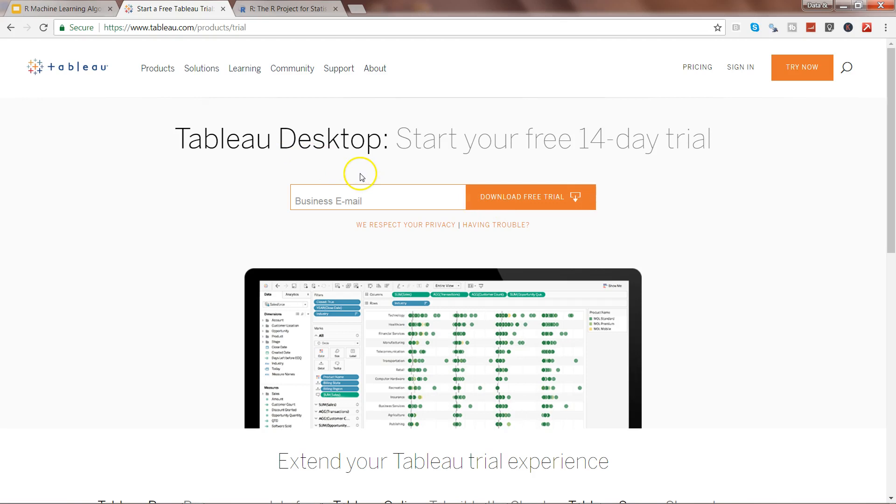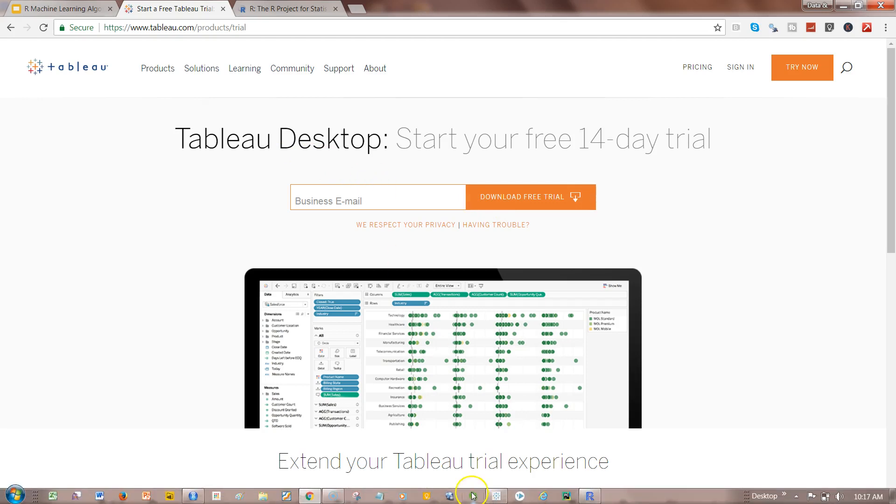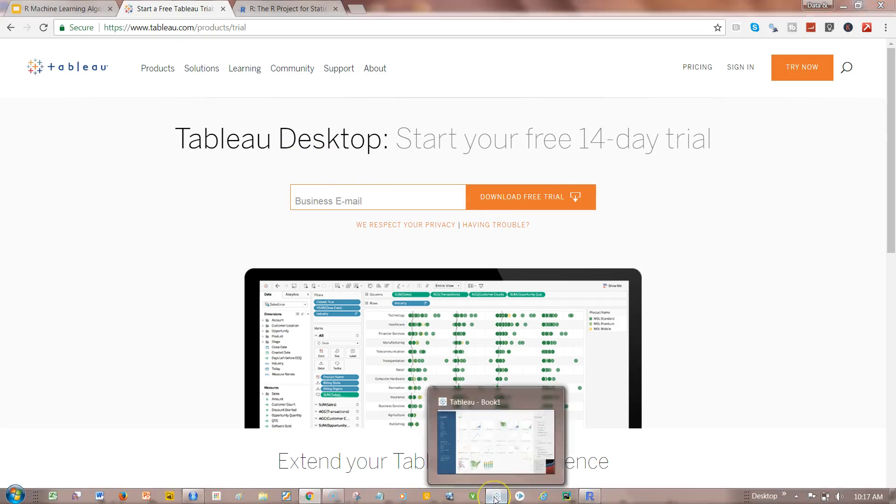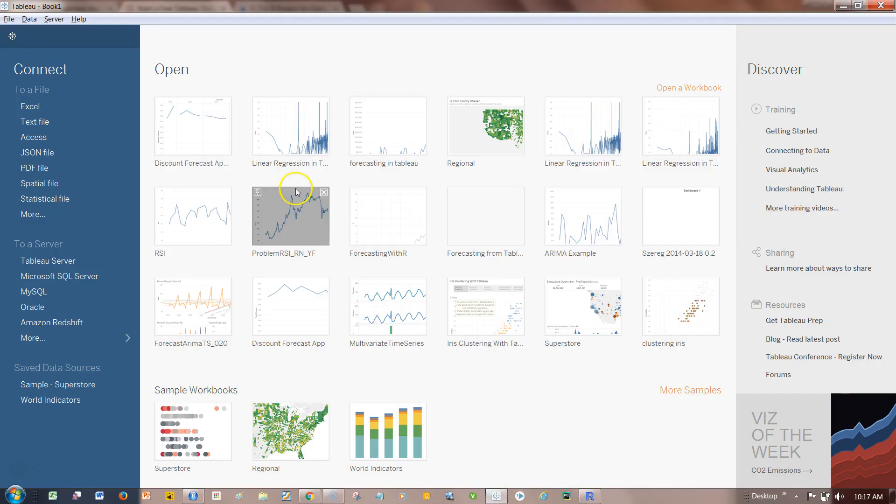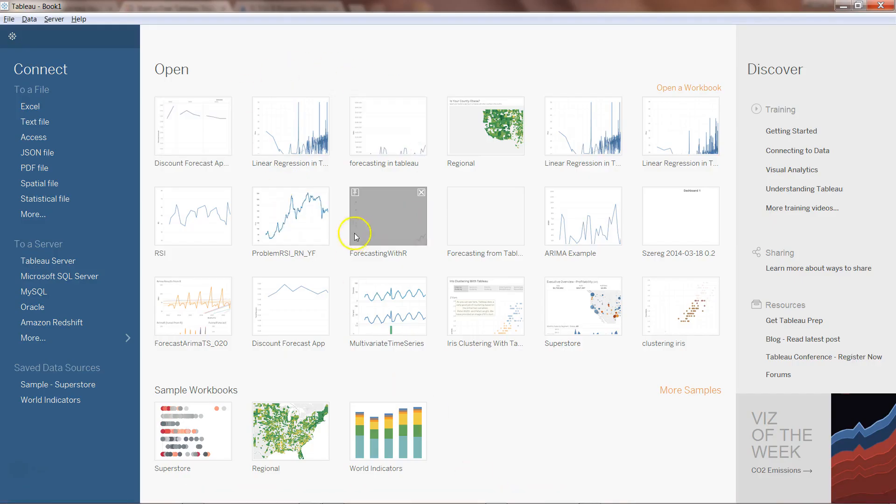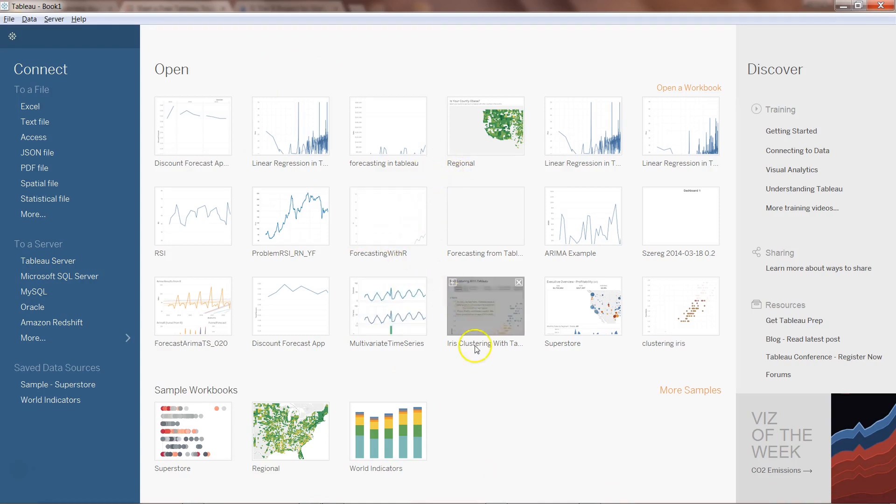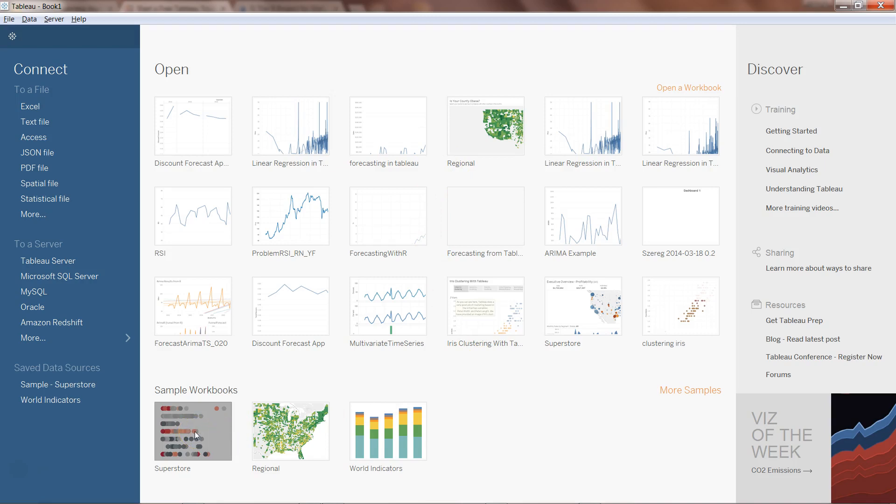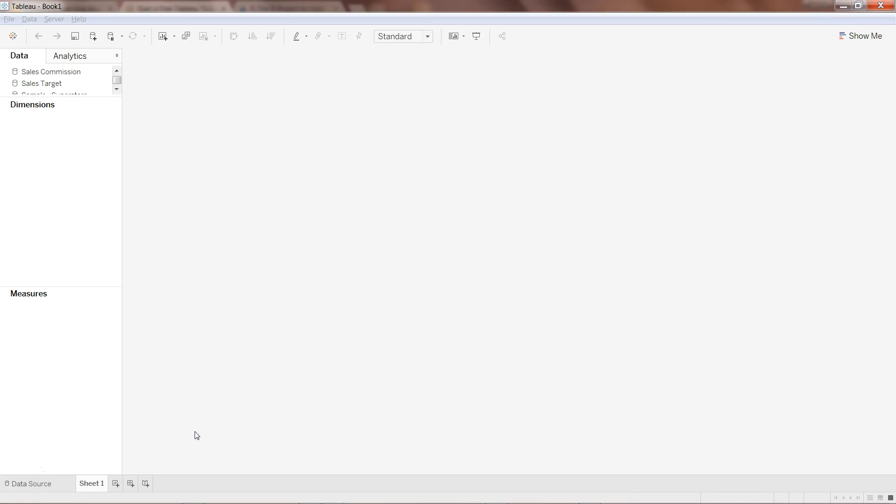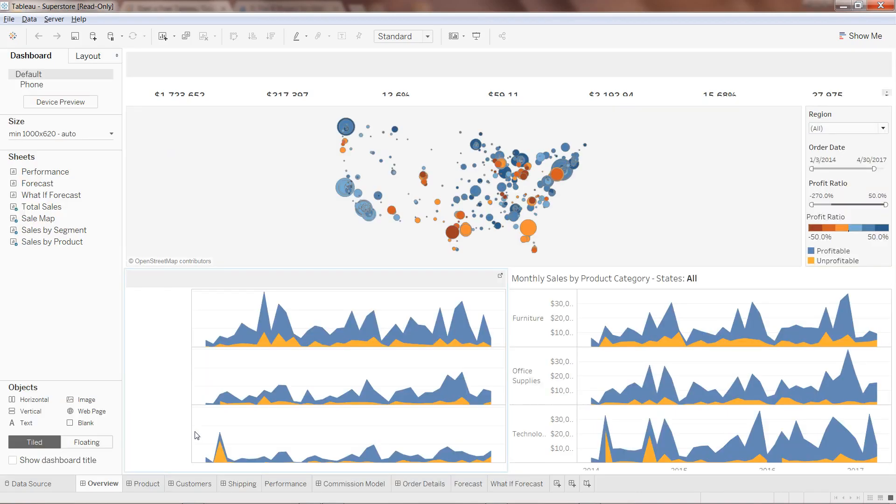Once you have installed it, I have the Tableau over here. Now you get some basic application as well as some of the recent work that you have done. So one of the sample applications is the Superstore. So what I will do is I will just open this Superstore sample application and show you some of its visualization.